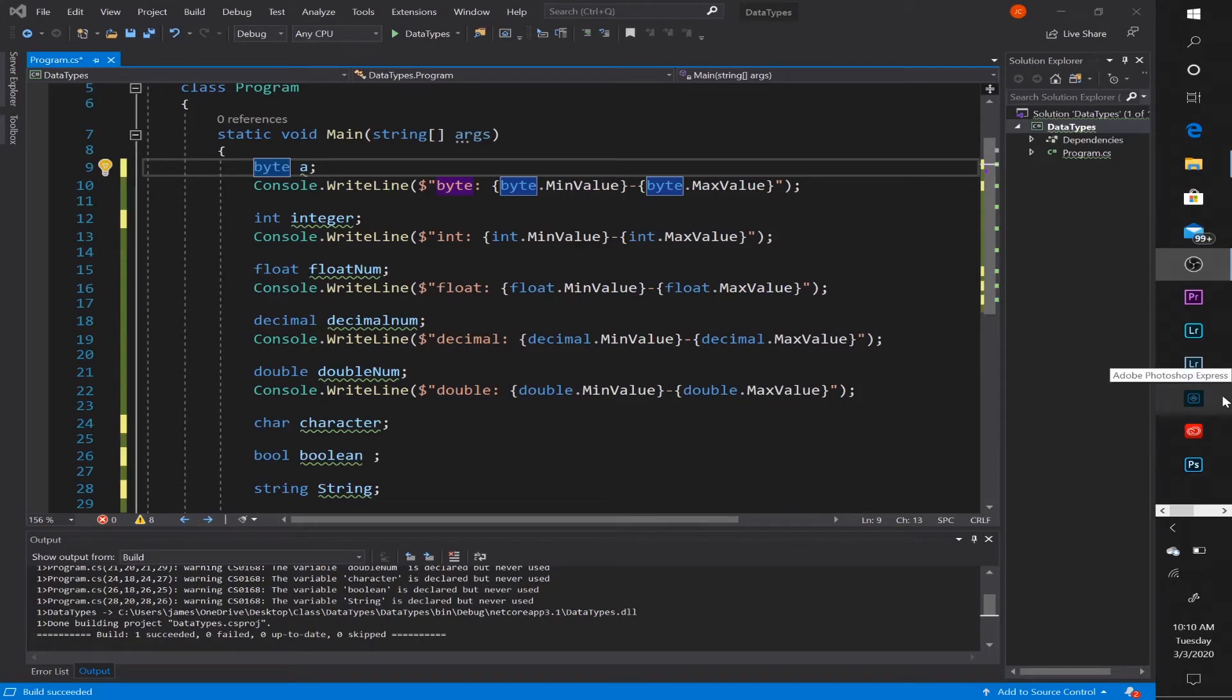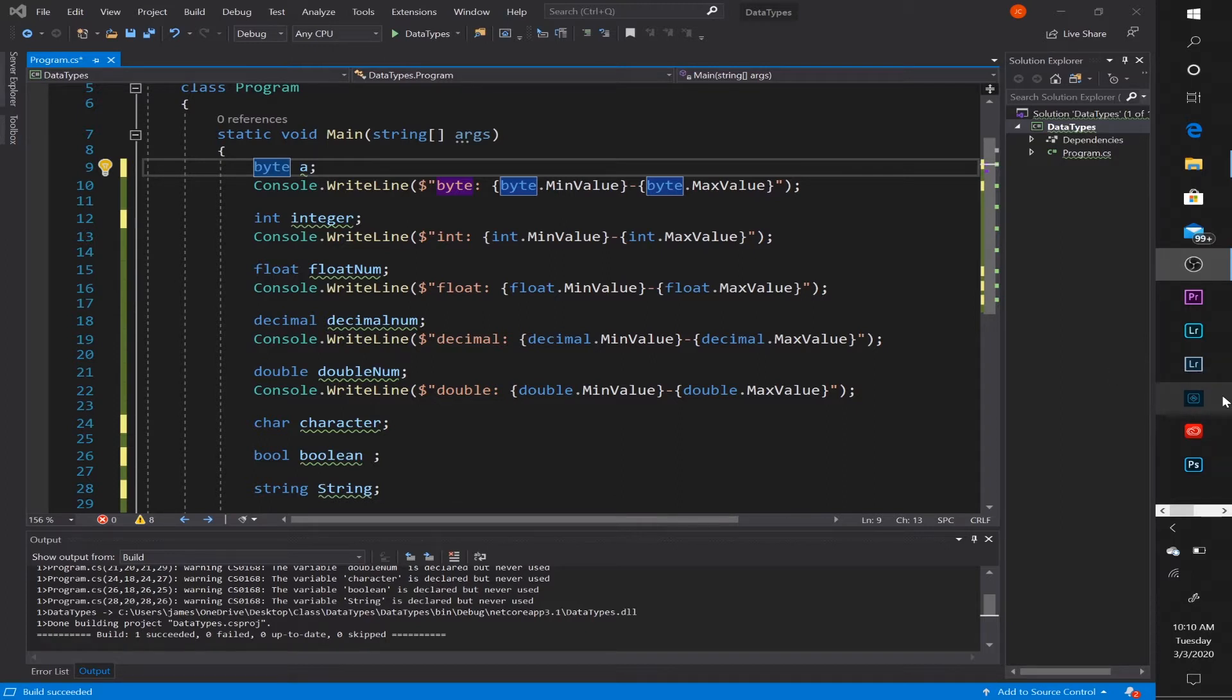What's going on guys? It's your Average Programmer here and today we are going to be talking about data types in C-Sharp. Data types are pretty much self-explanatory. They are the types of data that you are using in your program.